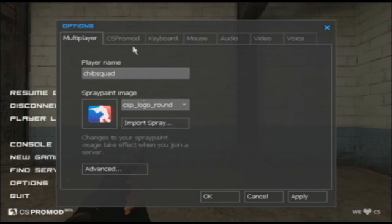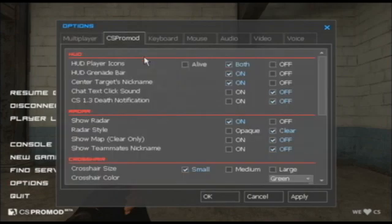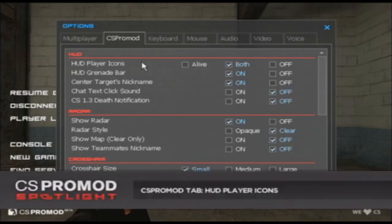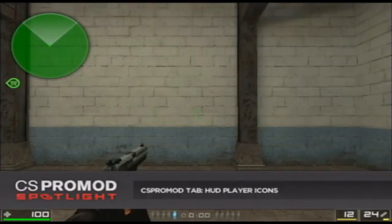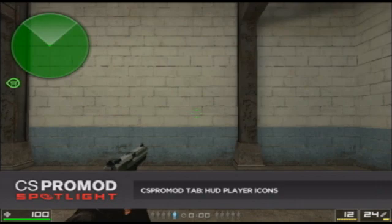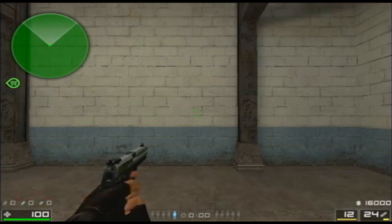Now going back to the CS Pro Mod Options tab, let's first talk about the HUD and the HUD player icons. There are three options for HUD player icons, which are the icons you see shaped like player silhouettes at the bottom of the screen on the left and right of the round timer.